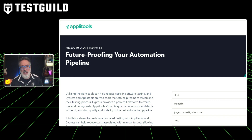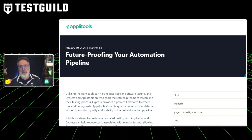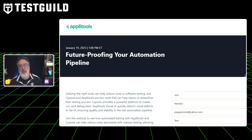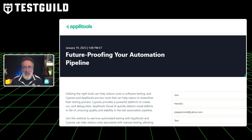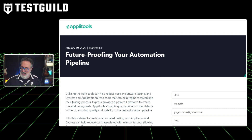Want to know how to future-proof your automation pipeline? There's a free webinar by AppliTools showing how automation testing with AppliTools and Cypress can help reduce costs, allow greater efficiency and scalability, and create a powerful, easy-to-maintain, future-proof test automation pipeline. Key takeaways include how to best utilize Cypress and AppliTools for maximum scalability, best practices for end-to-end automated tests leveraging CI/CD to run tests in parallel, and reports and analytics from both tools to help improve decision-making. Register in the first comment down below.